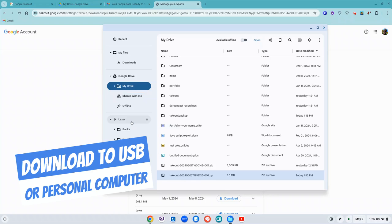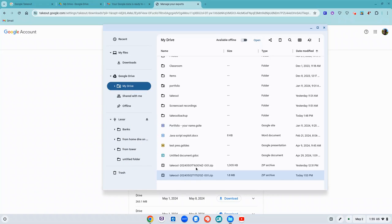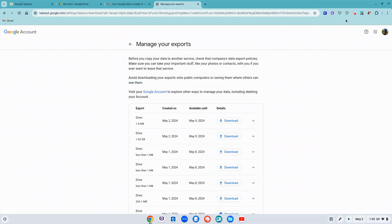So you need to make sure that it's on either something that you can take with you like a USB drive, or you can log into a personal computer with your Bethlehem account and download it to that computer. So make sure that you do that so that you do not lose access. OK, hope this was helpful.